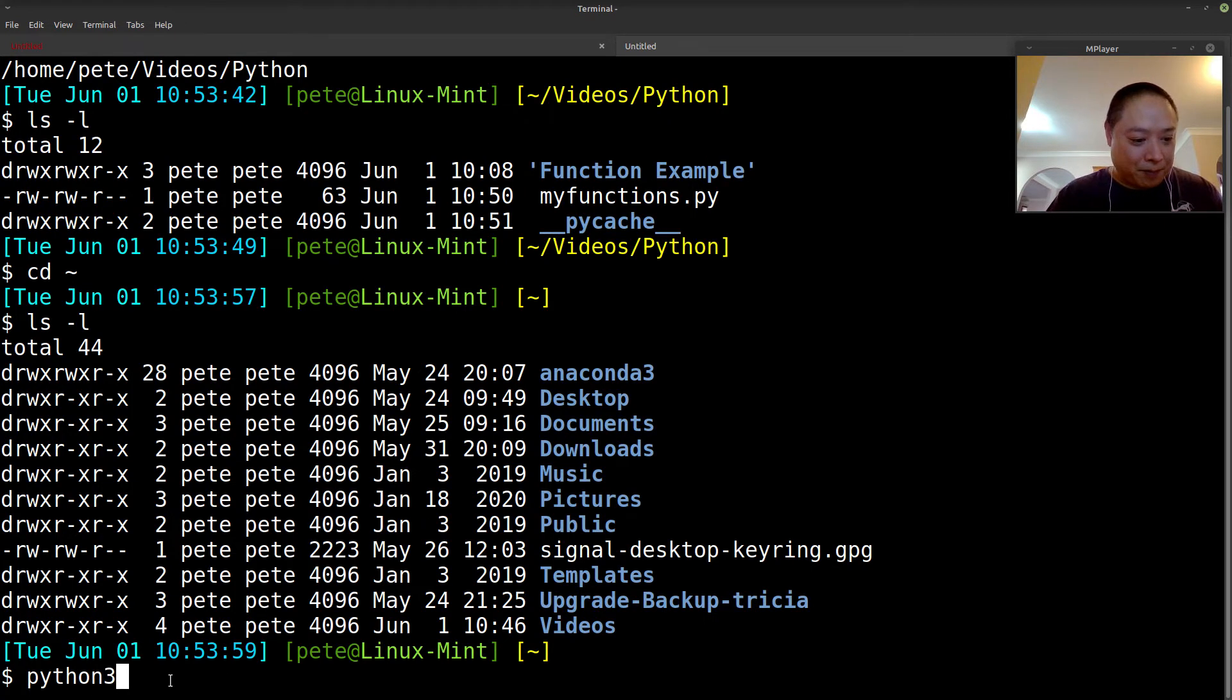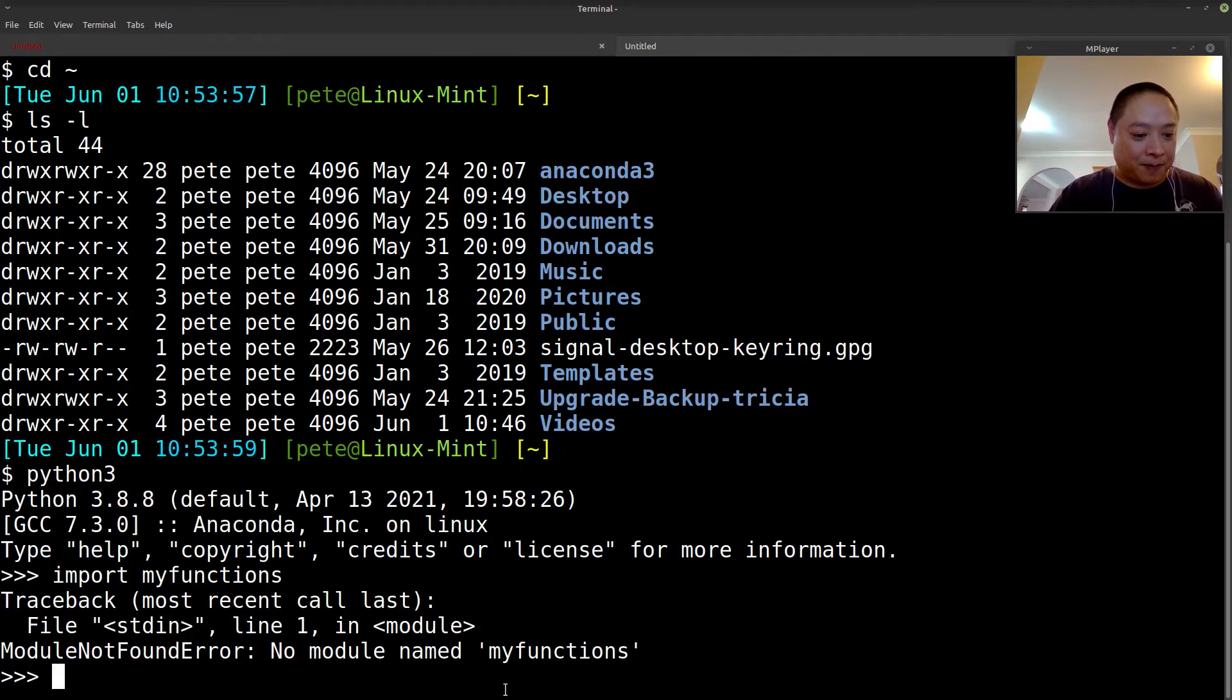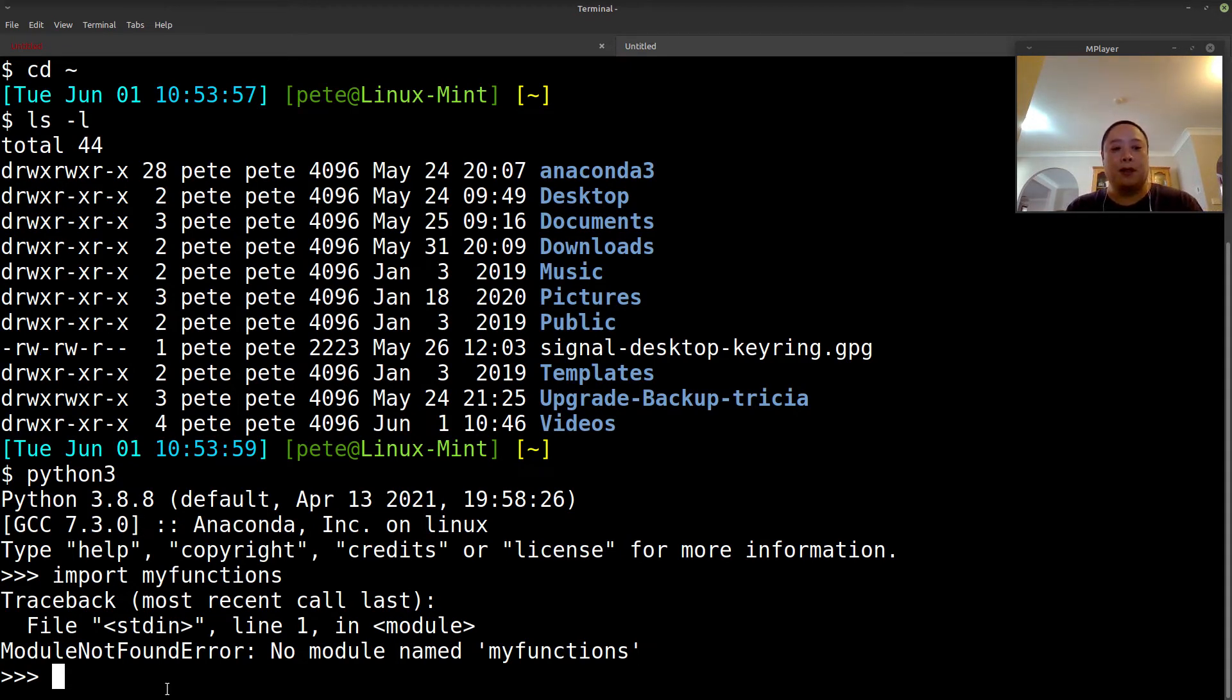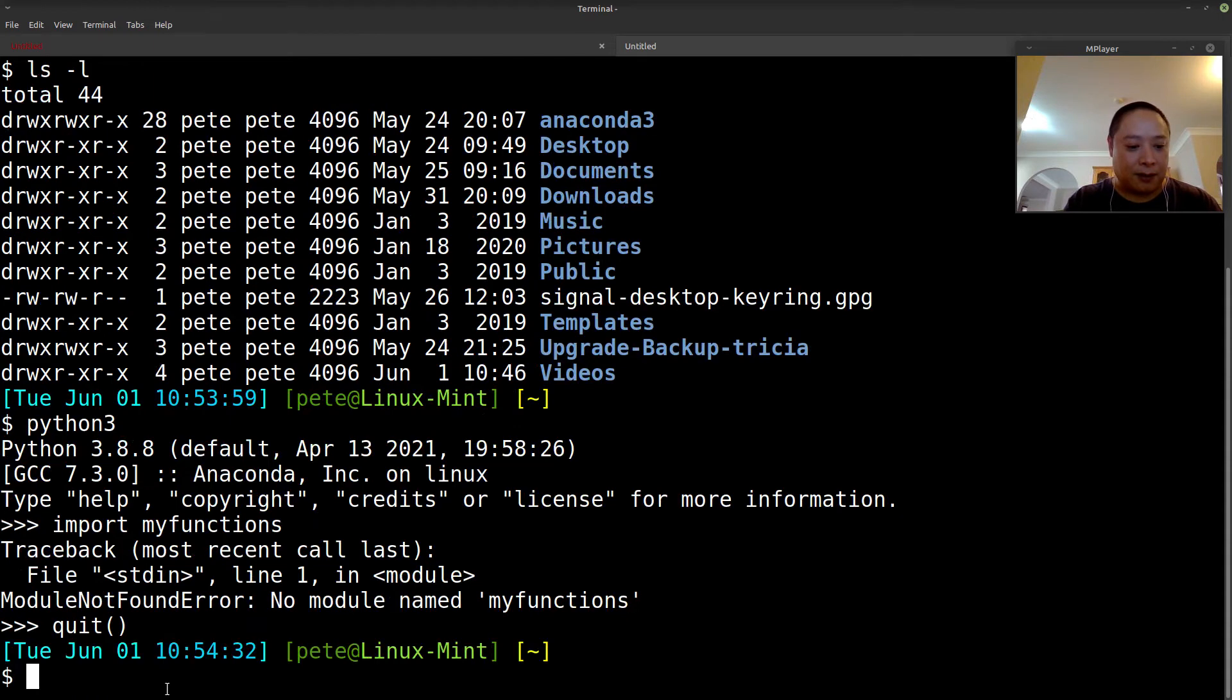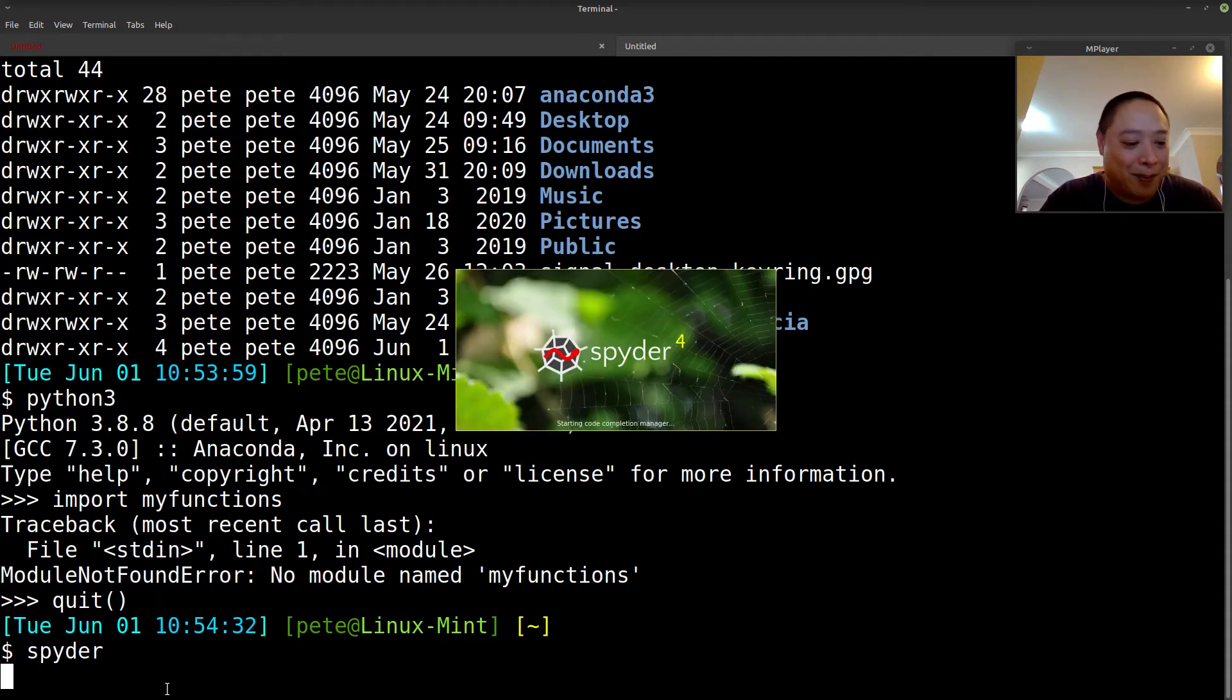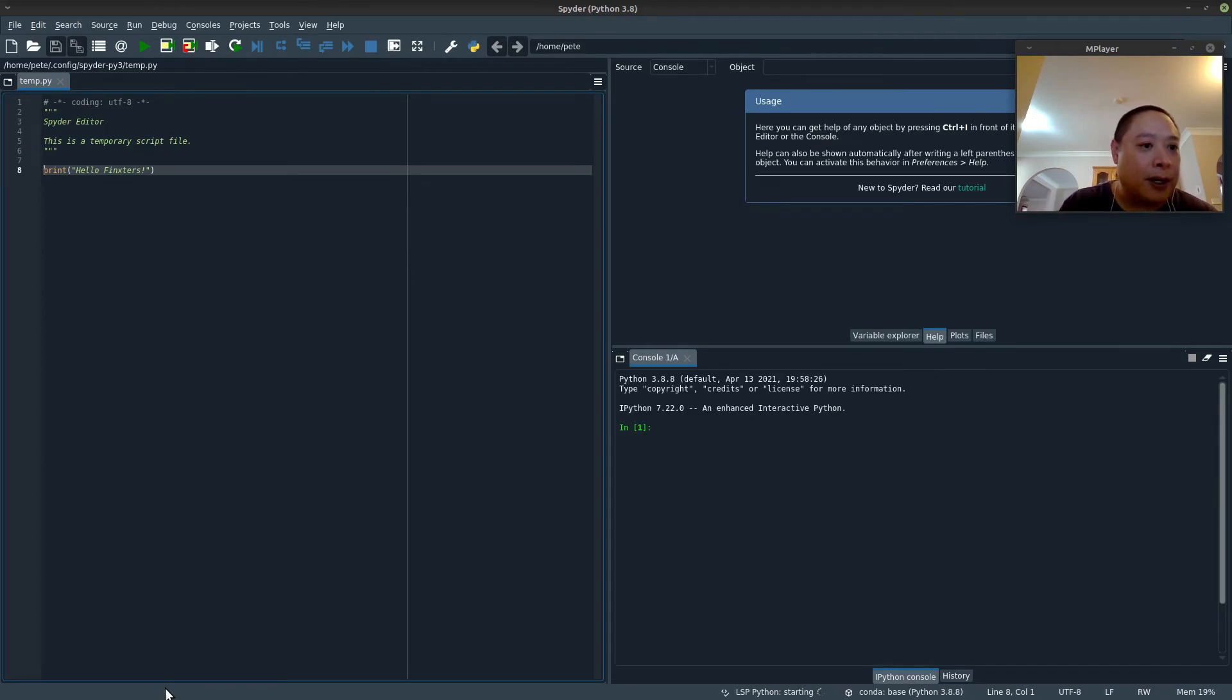So if I call, if I invoke the Python interpreter within this home directory, then it won't work. You'll get the module not found error. So yeah, just make sure that you're in that same working directory if you want to access that function. I hope that makes sense. If not, then I'll open up the IDE, and then we'll probably be able to visualize it a lot better. So let me just open up Spyder.